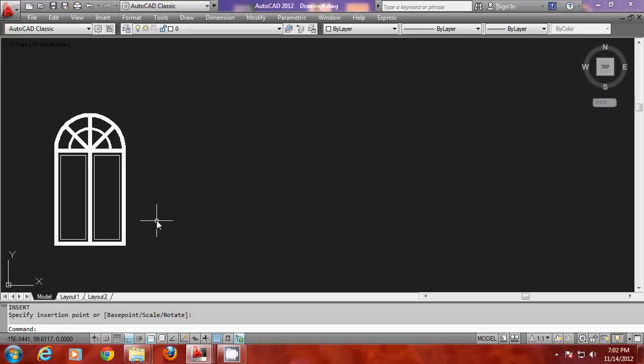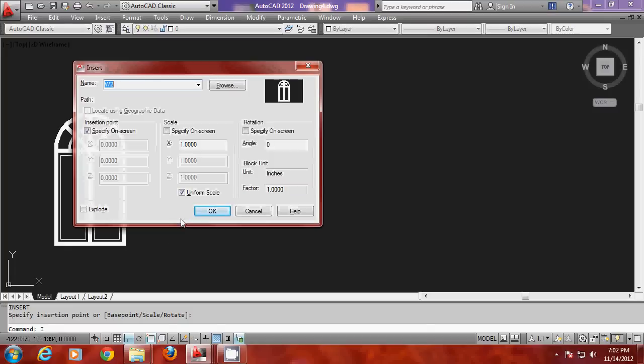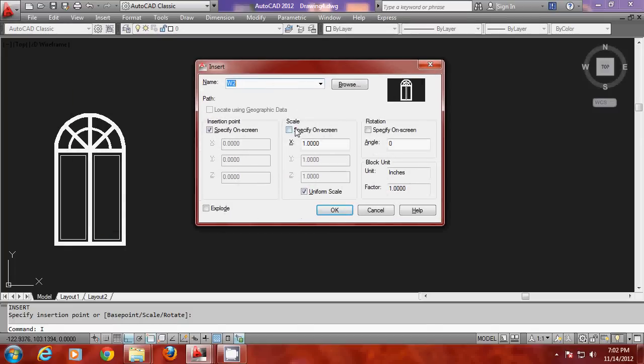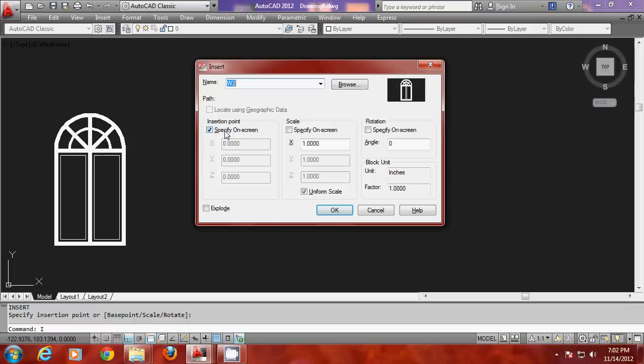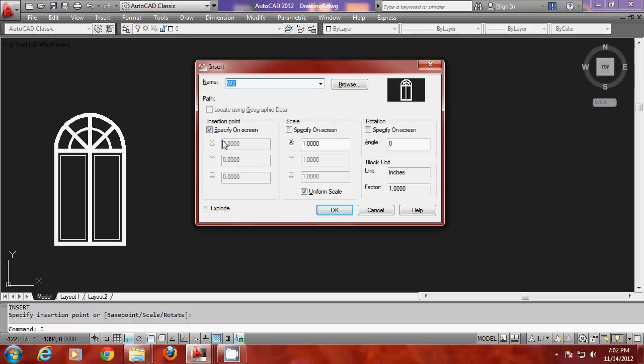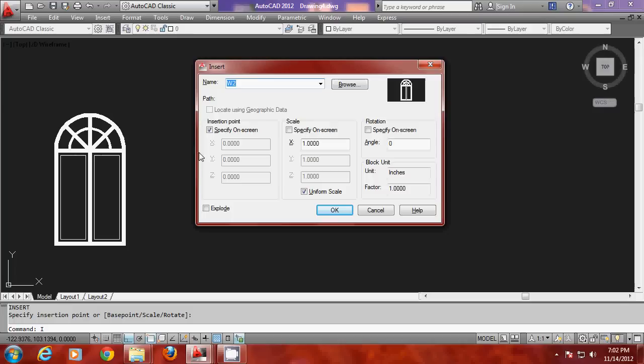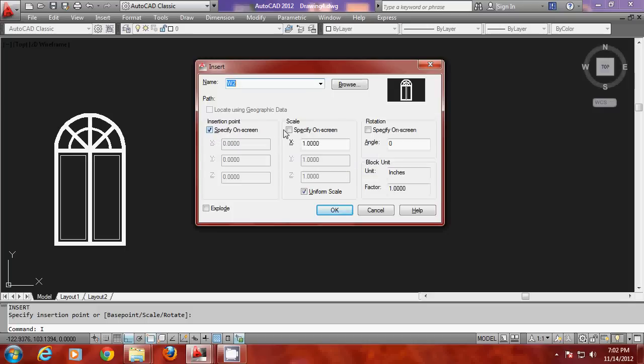Now I would like to perform one more insertion of the same block. But while you insert you should remember that we can specify three parameters: the insertion point, the scale factor, and the rotation angle. And these three parameters can be specified in two different ways. One is either on the dialog box. Or else if you click on specify on screen you can specify it on the screen. But if you disable this here you can give that value in the dialog box itself.